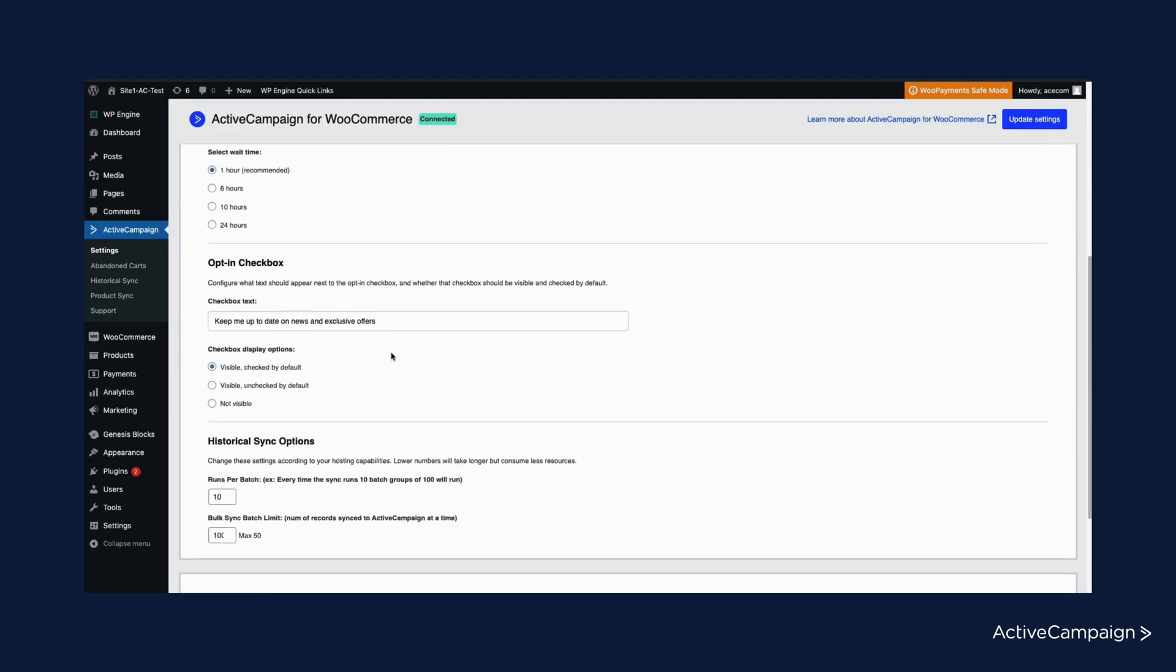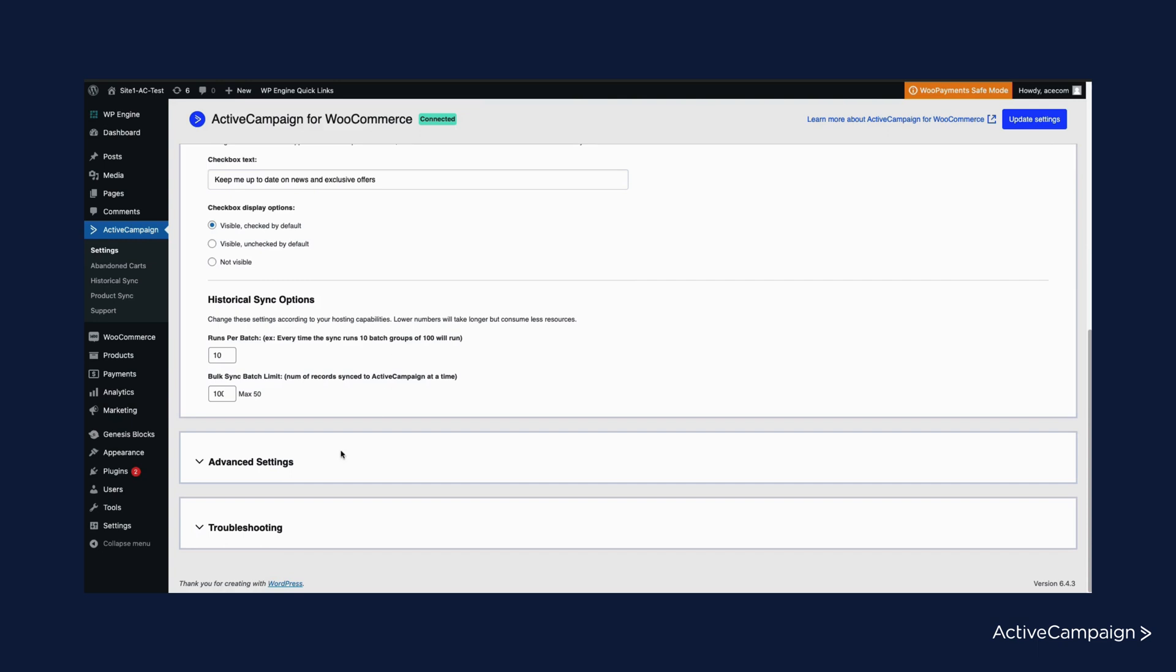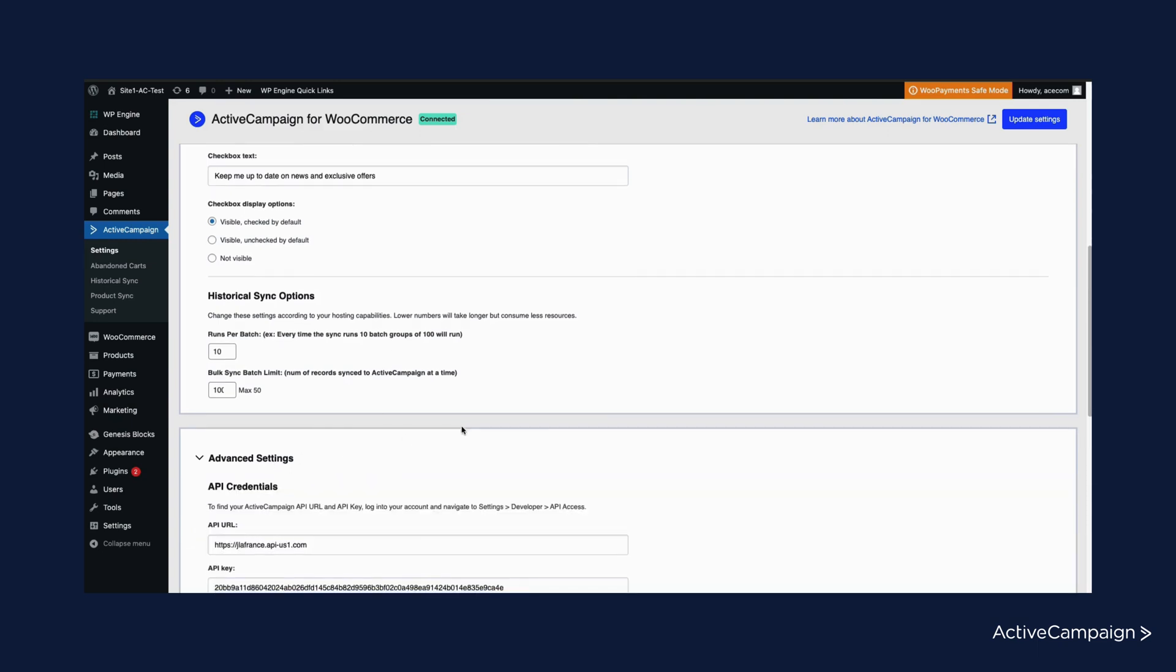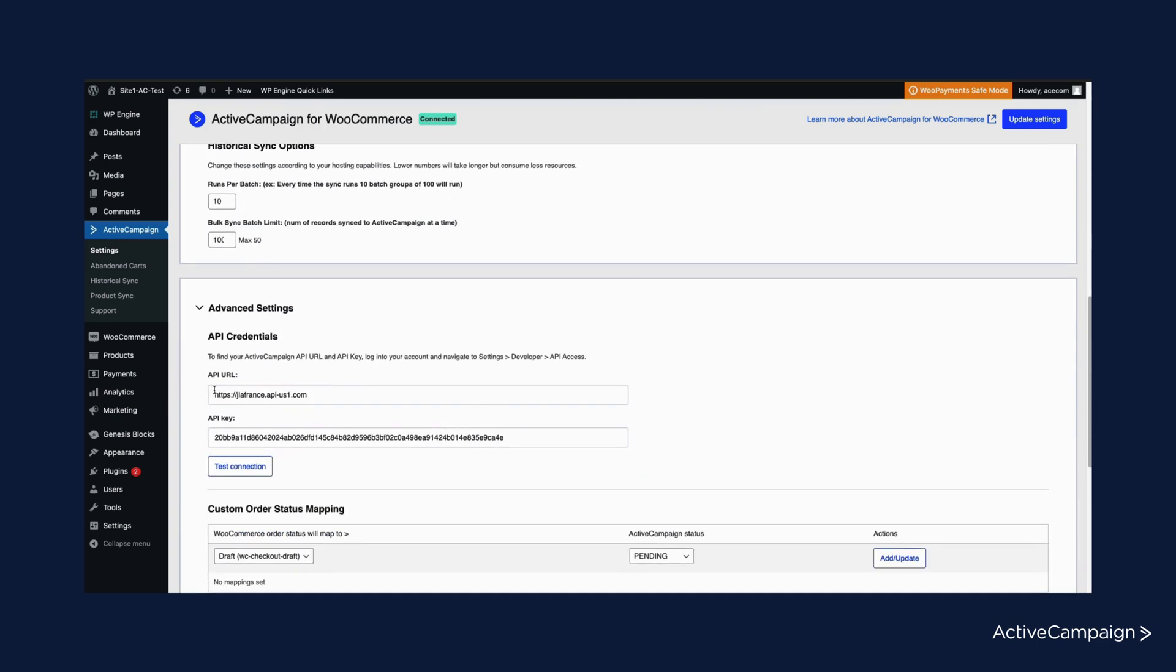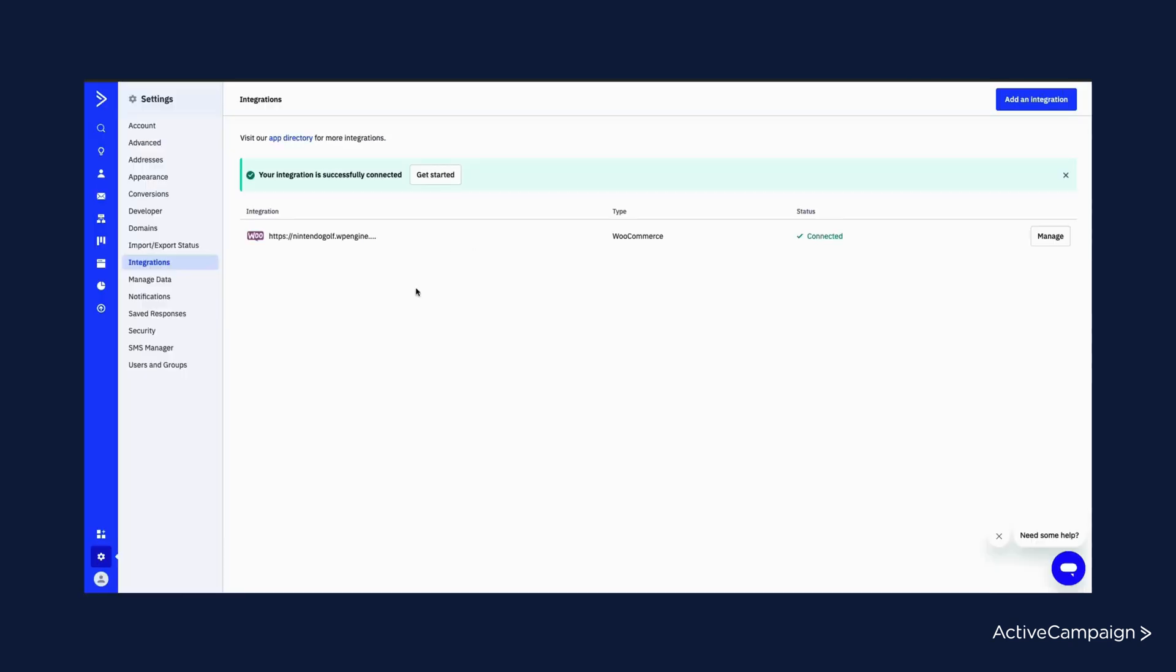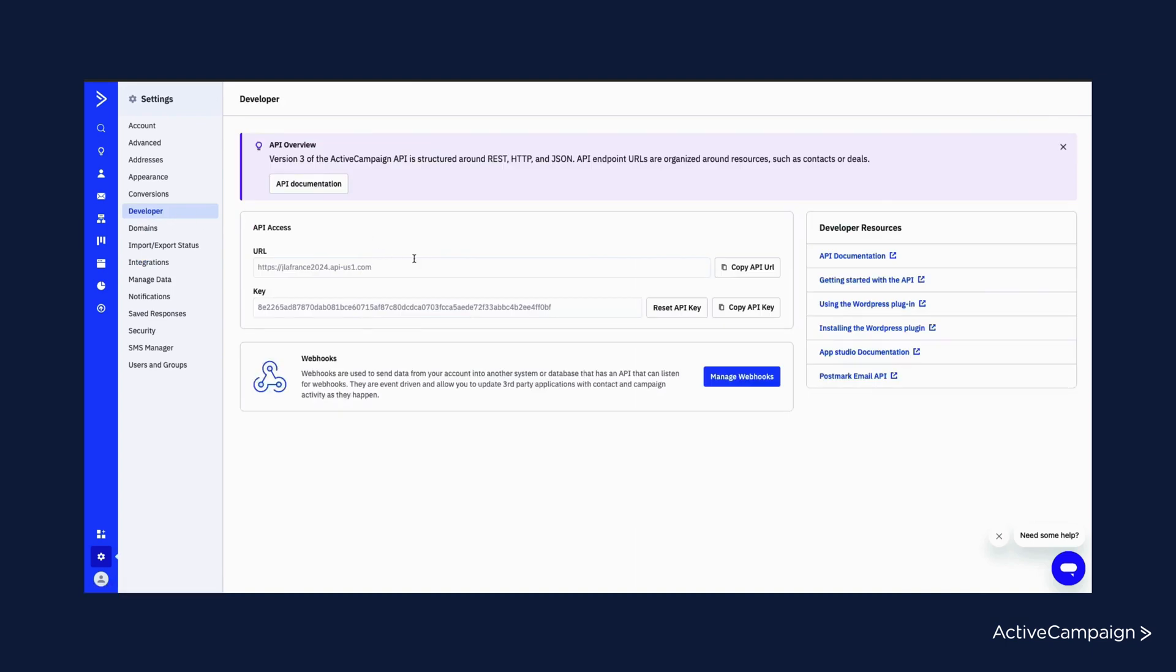Alternatively, under advanced settings, you can also manually input your API URL and API key. To do this, you will go to ActiveCampaign and developer settings. From here, you will copy the API URL and key and paste them back in WordPress.